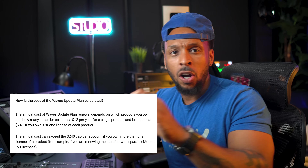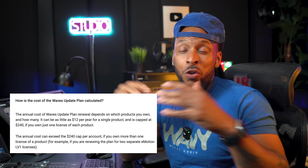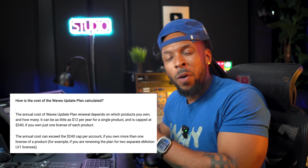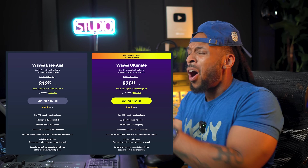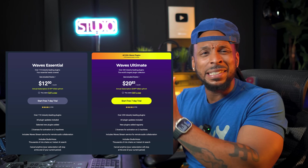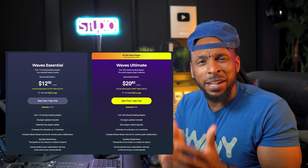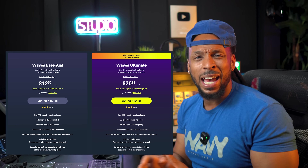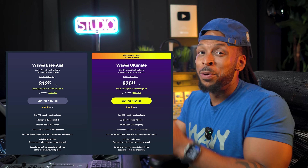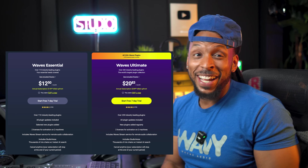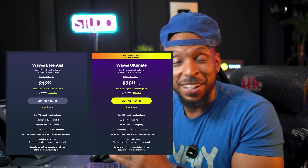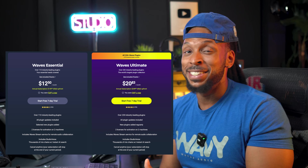Compare that to the cost of Creative Access. With the Waves Essential Creative Access, you get 110 plugins plus all the updates and extras for about $150 annually. But with the Waves Ultimate, you get over 230 Waves plugins.